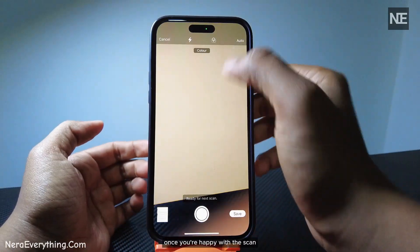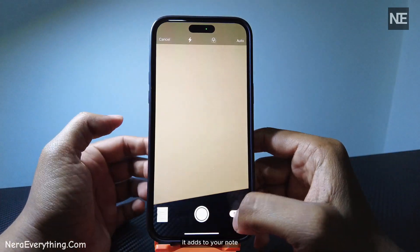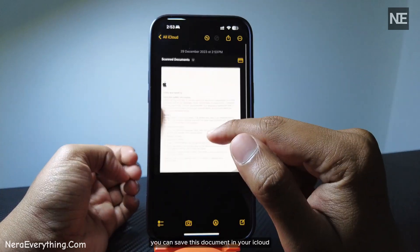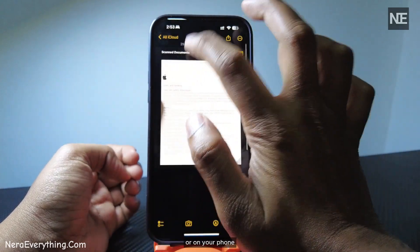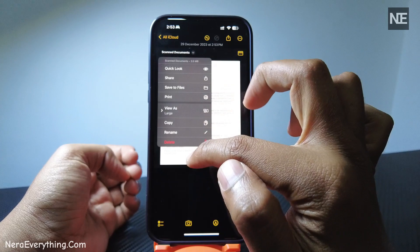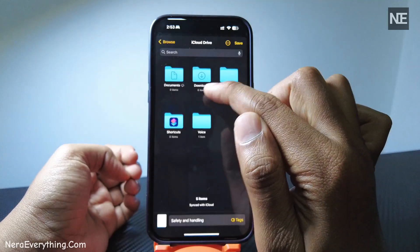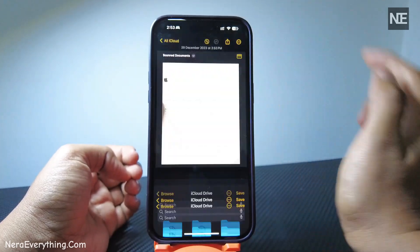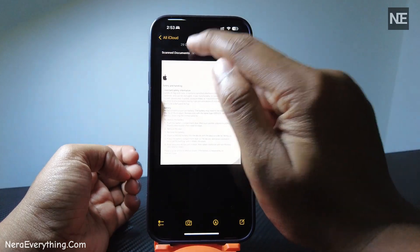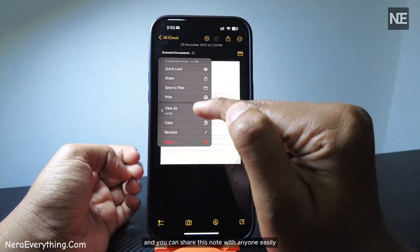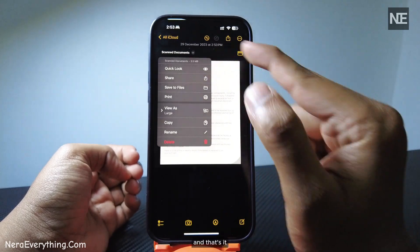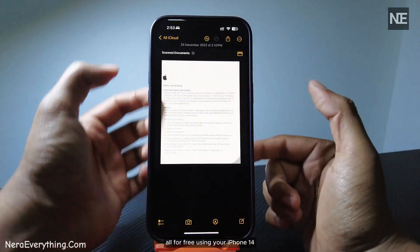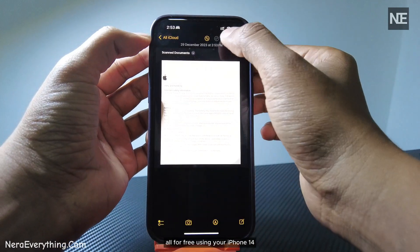Once you're happy with the scan, it adds to your note. You can save this document in your eCloud or on your phone. And you can share this note with anyone easily. And that's it! A quick and high-quality way to scan documents, all for free, using your iPhone 14.